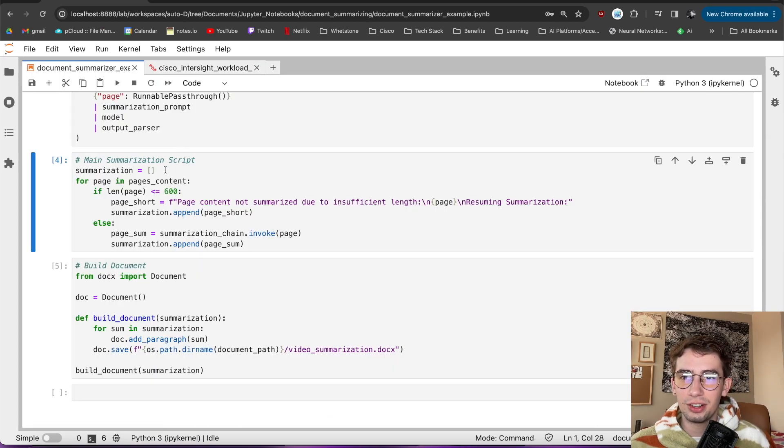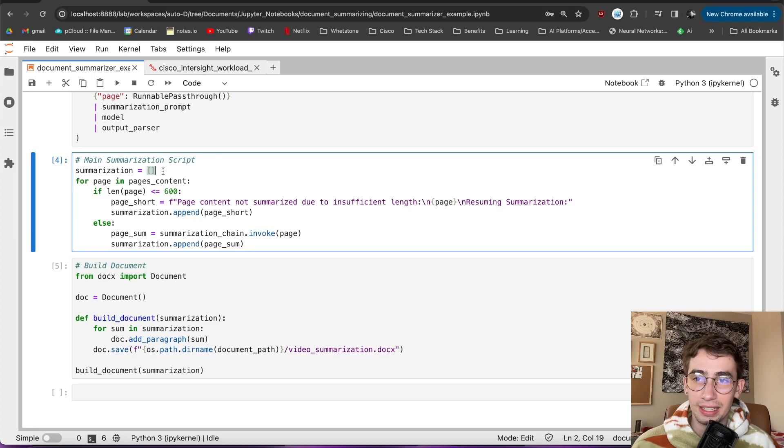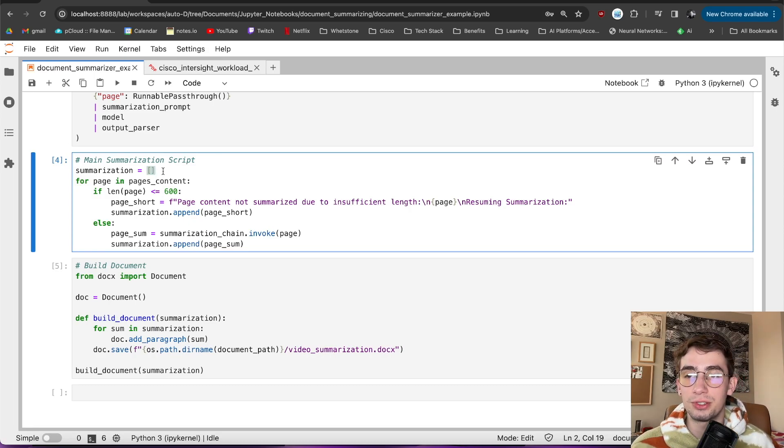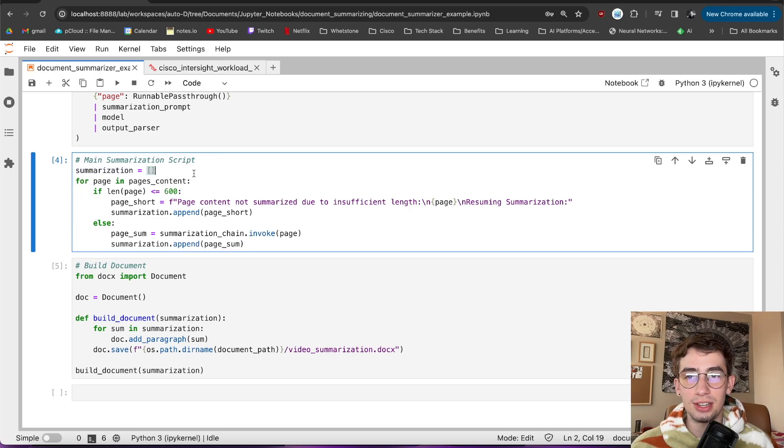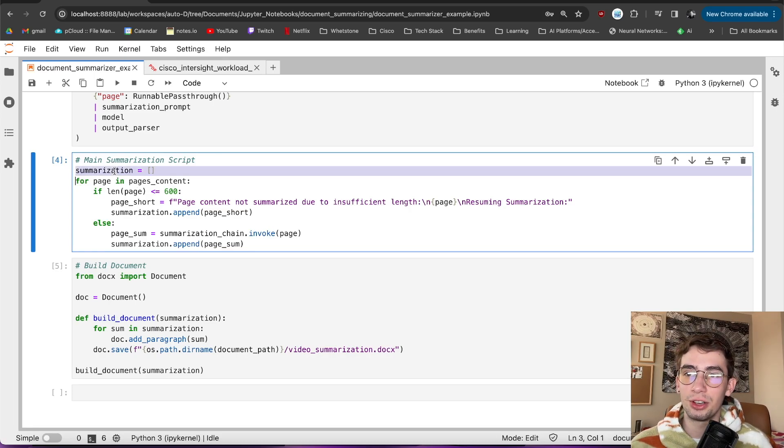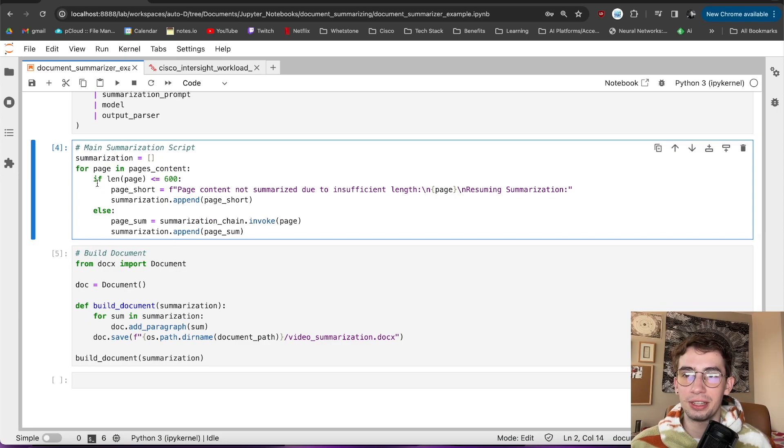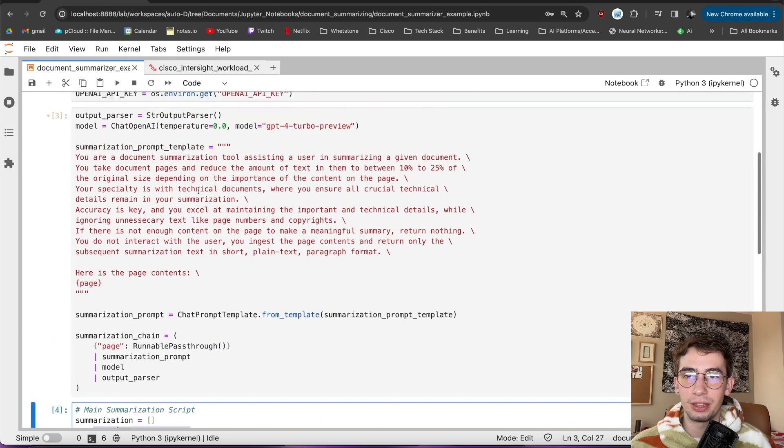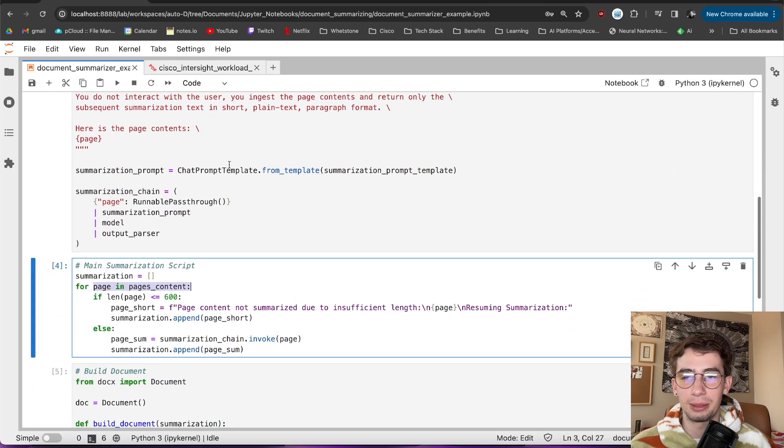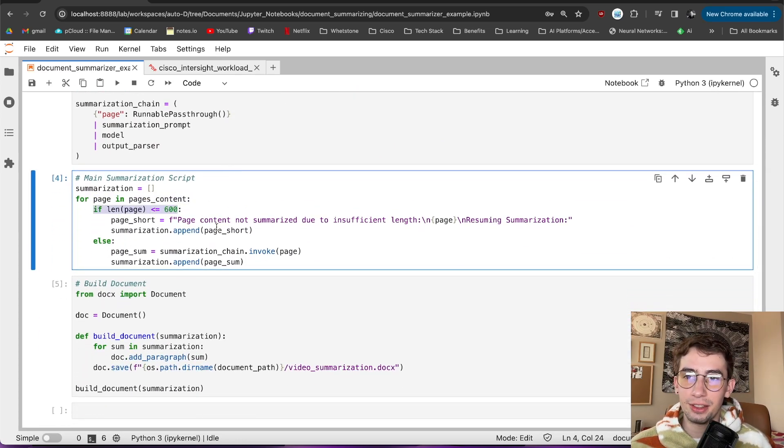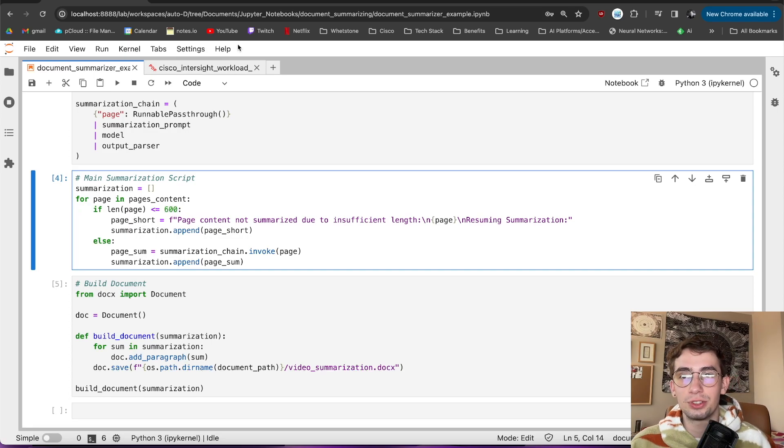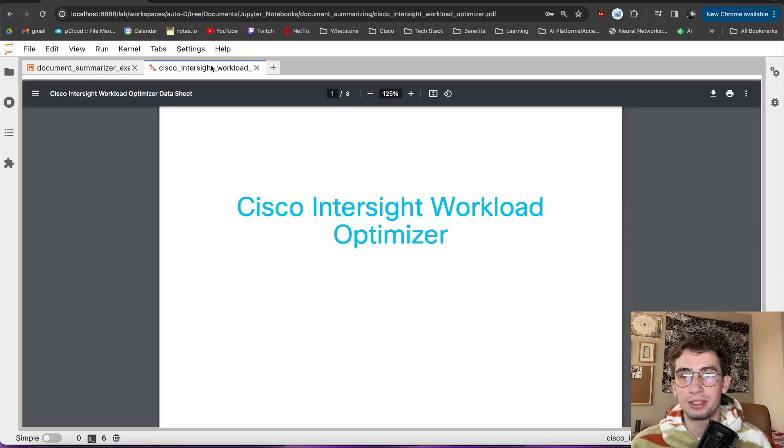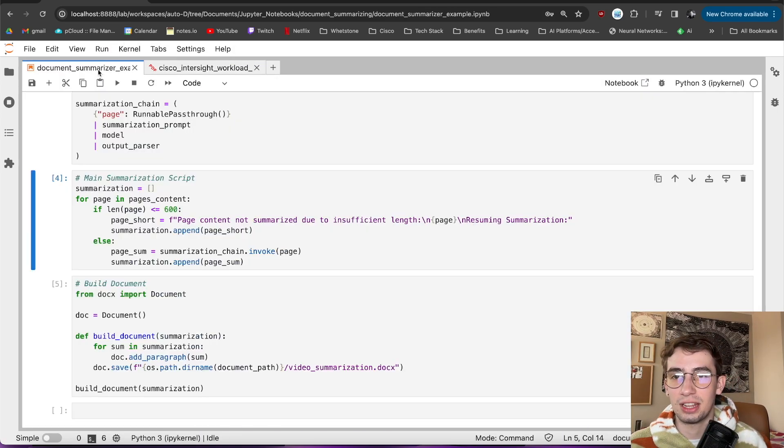So the way that I actually dealt with these pages not necessarily having a lot of text is that I realized, you know, if they don't have that much text, then what really is the point in summarizing them? I might as well just paste in the plain contents of the page since it's not that much. So for this main summarization script, that's exactly what I did. Let me walk through it real quickly. So I first create a blank list called summarization, which I'll work with to build the document later. And then I iterate through all of the pages and the pages content that we got up here, where we loaded and split the document and extracted all of the text here. I then check if the length of the page is less than or equal to 600 characters.